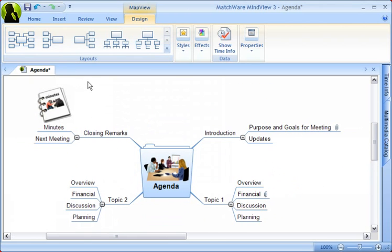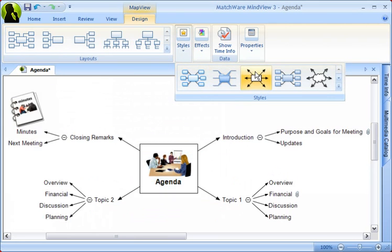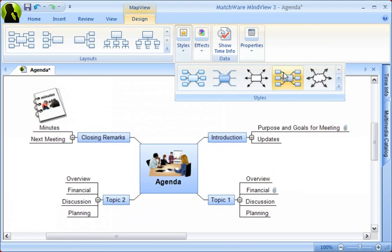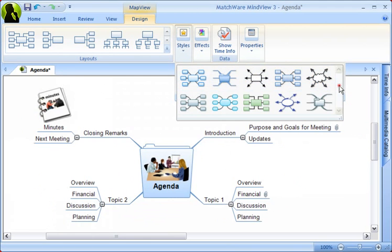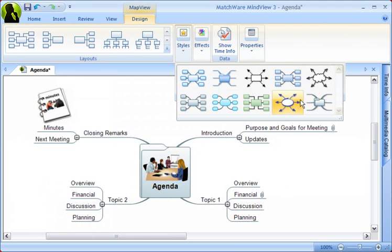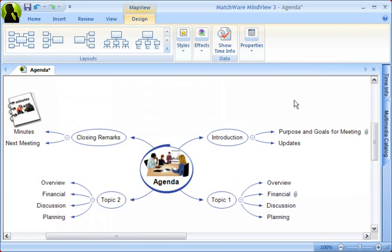Also, you can then select between different styles to your map. You can then continue customizing the map by, for instance, changing branch shapes, color schemes, or inserting a background pattern.